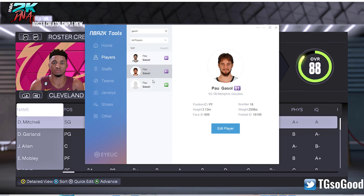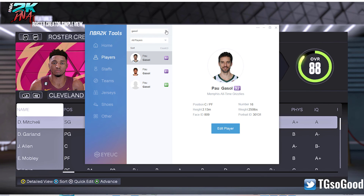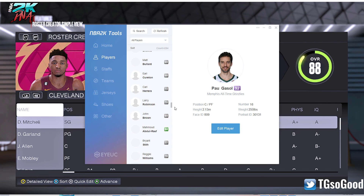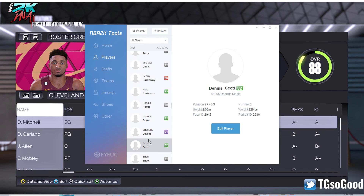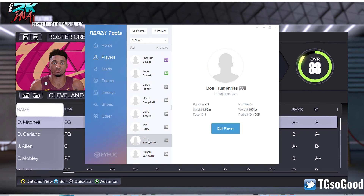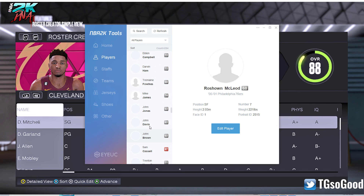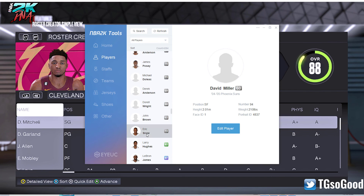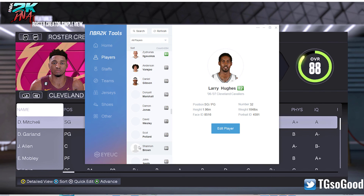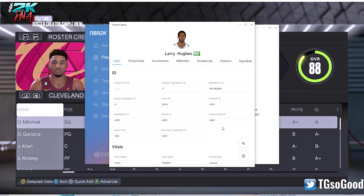They've got a couple of Gasols. Anyway, these guys here are not necessarily hidden — they're just on all-time teams. I was trying to find somebody that was only available in MyTeam but I can't seem to find anybody just randomly. Anyway, I could go through this whole list and just copy whoever — let's say Larry Hughes. We'll replace Donovan Mitchell with Larry Hughes. Let's go to Edit Player and copy all data to clipboard.